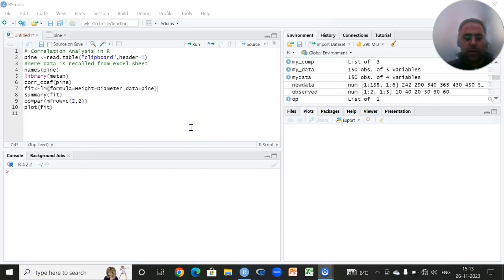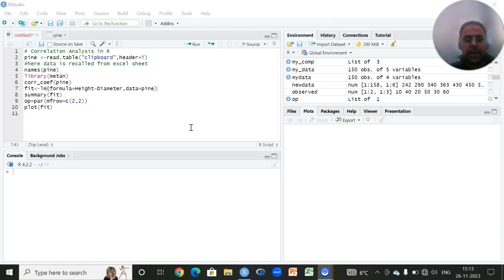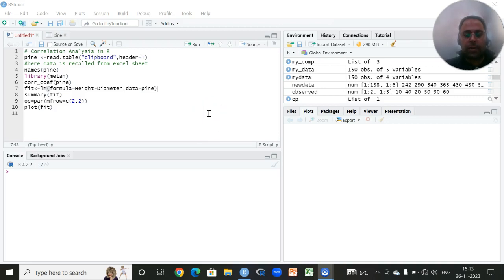Hi, today we are going to perform correlation analysis in RStudio. In order to carry out the correlation analysis, I'll be using a data set which is already available on my desktop, and for that I have to import that data set.